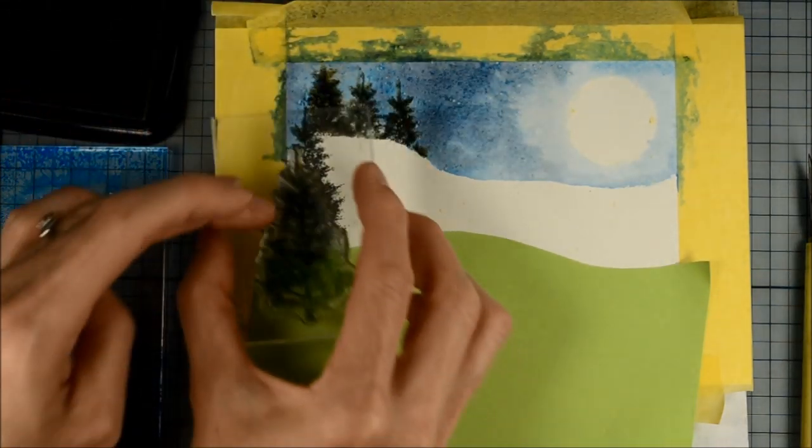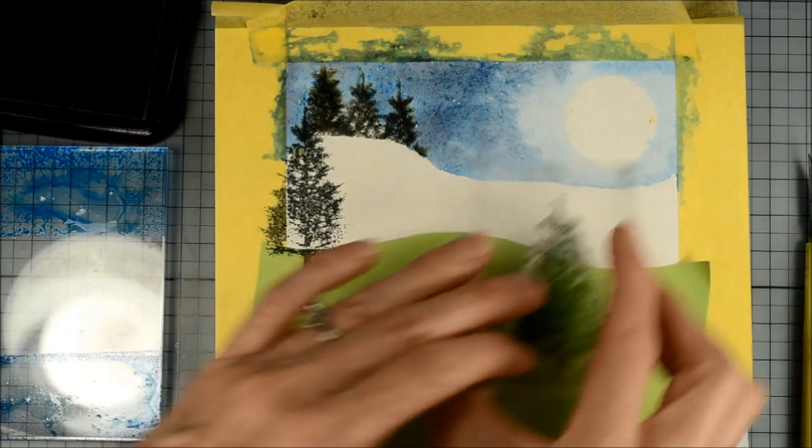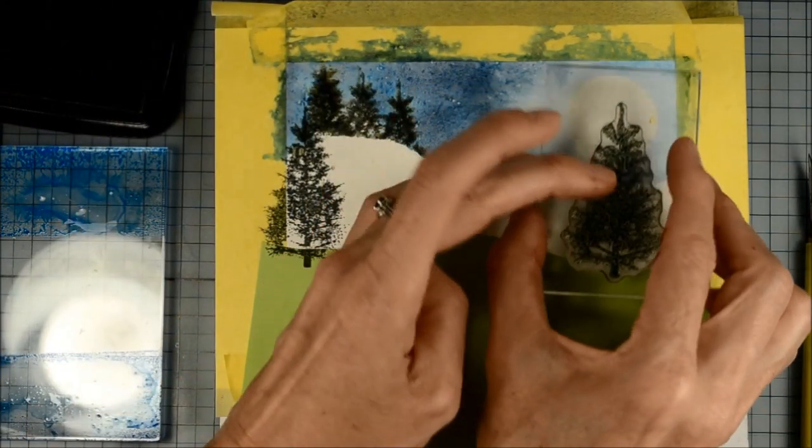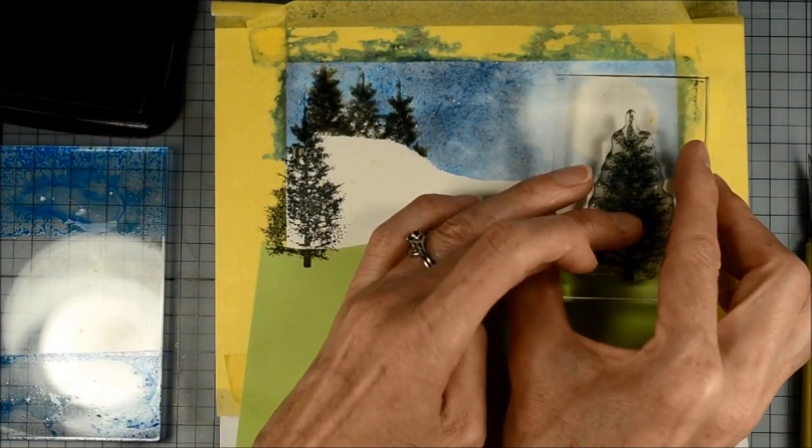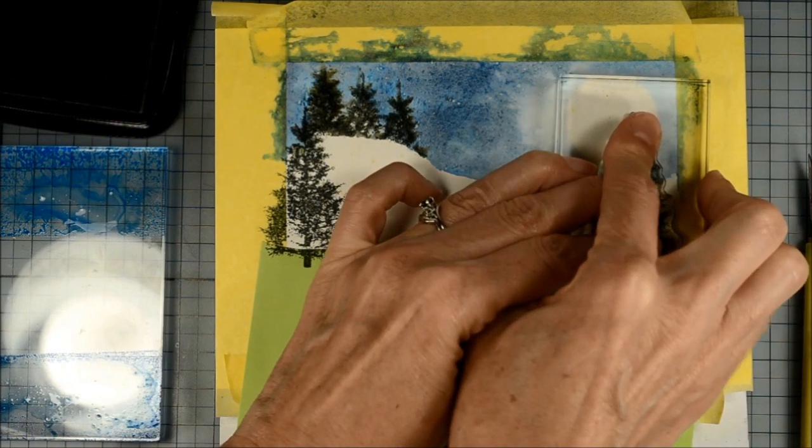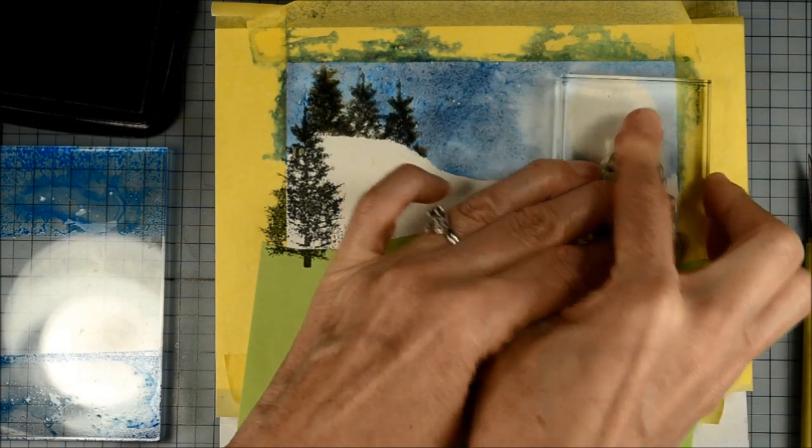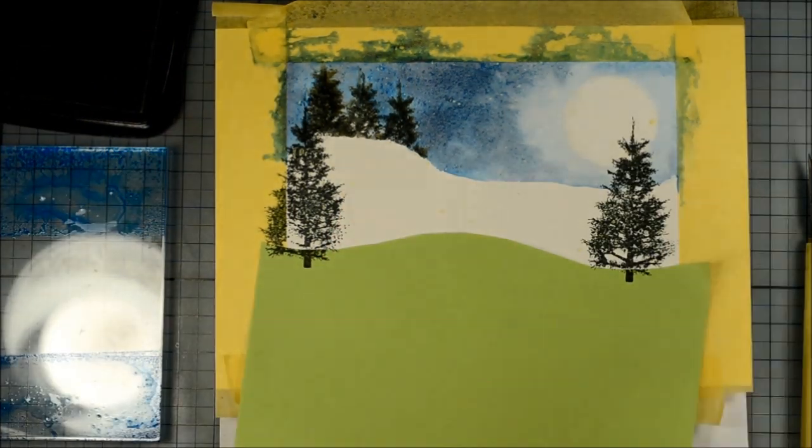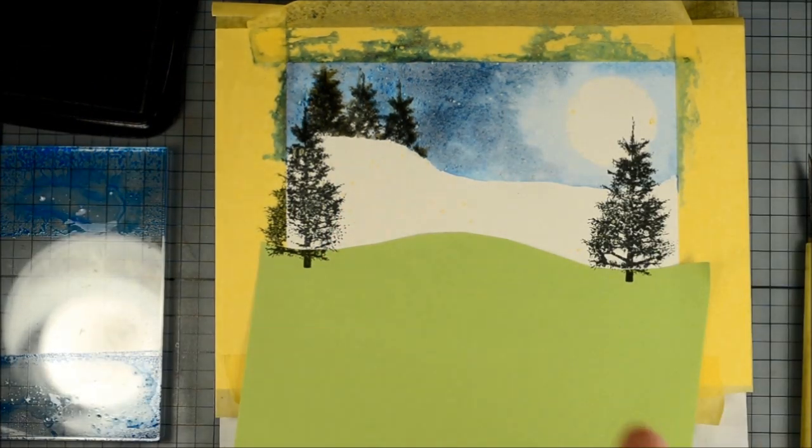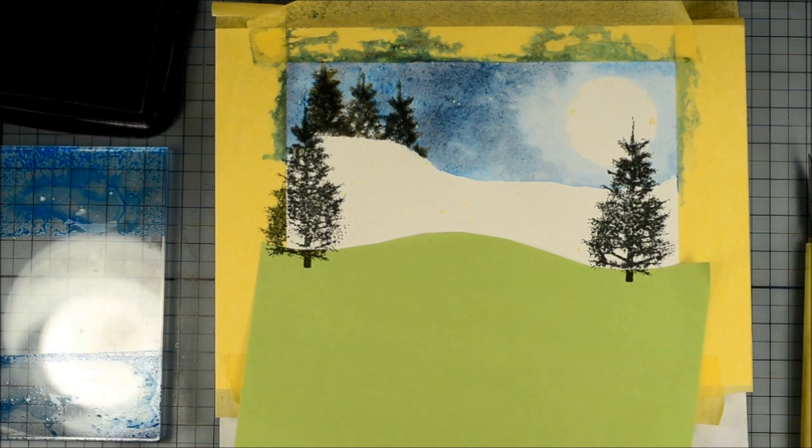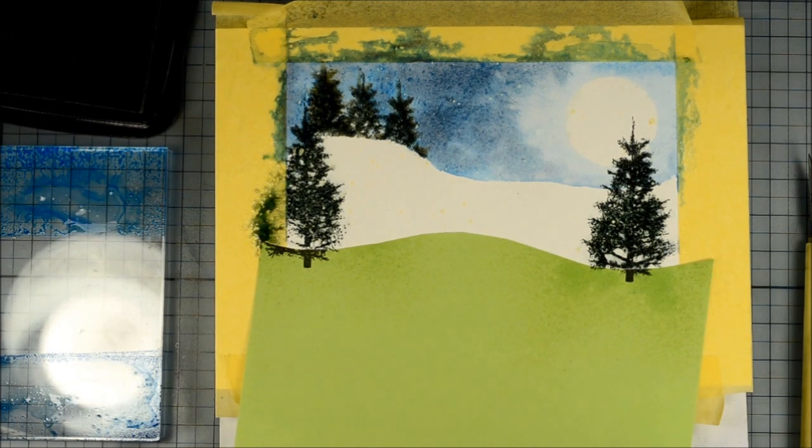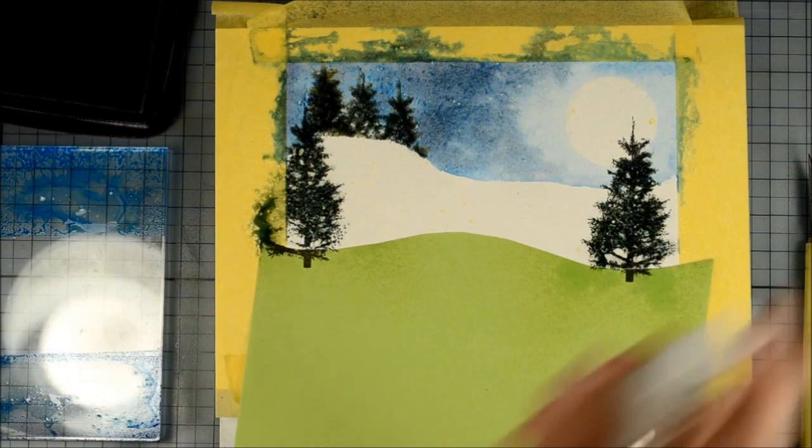And just stamping that on and then spritzing it afterwards just to get those colors to bleed a little bit. The spray bottle is off the camera but I just spritzed that and the ink started to bleed straight away.